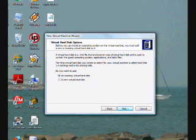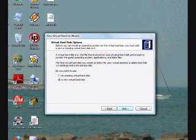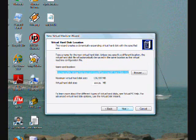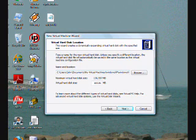hit next and we'll just check off this second radio button that says a new virtual hard disk. Hit next again, and you can decide where you want the virtual hard disk to exist. This is a full path name